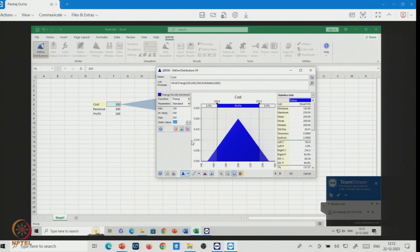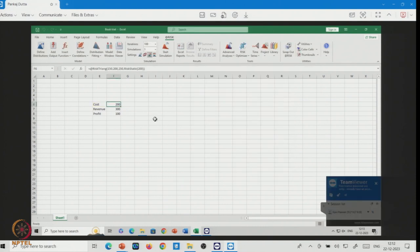You can put any ranges of data as per your actual dataset or based on expert opinion. We have made cost follow a triangular distribution, assuming the investment or cost is to some extent random in nature. When you have actual data, you can fit the distribution and use that distribution function in your system analysis.